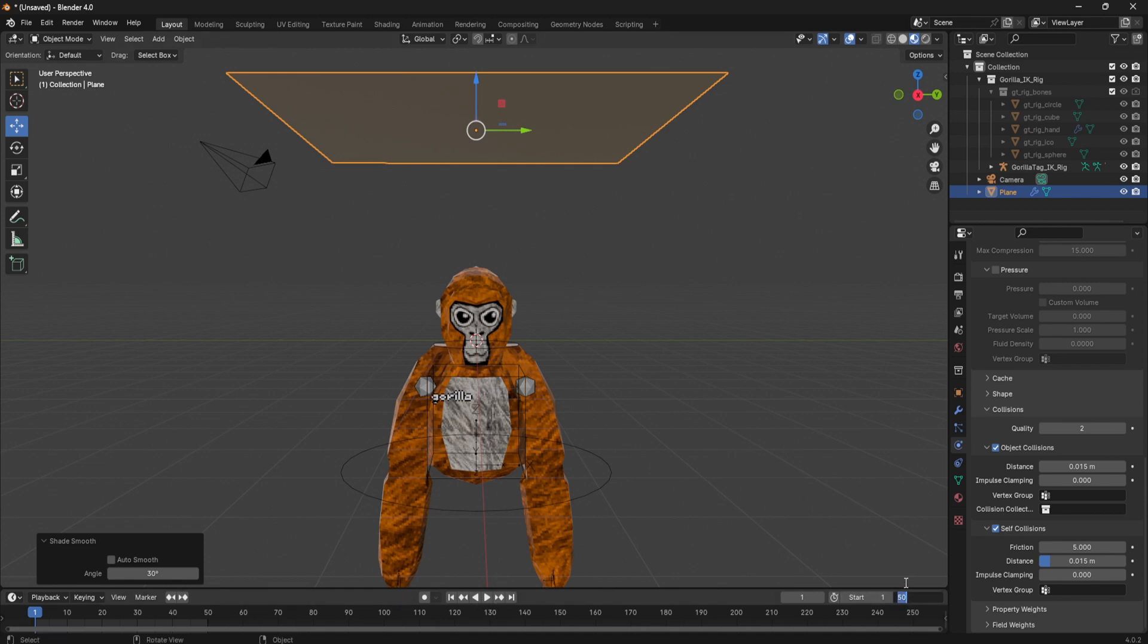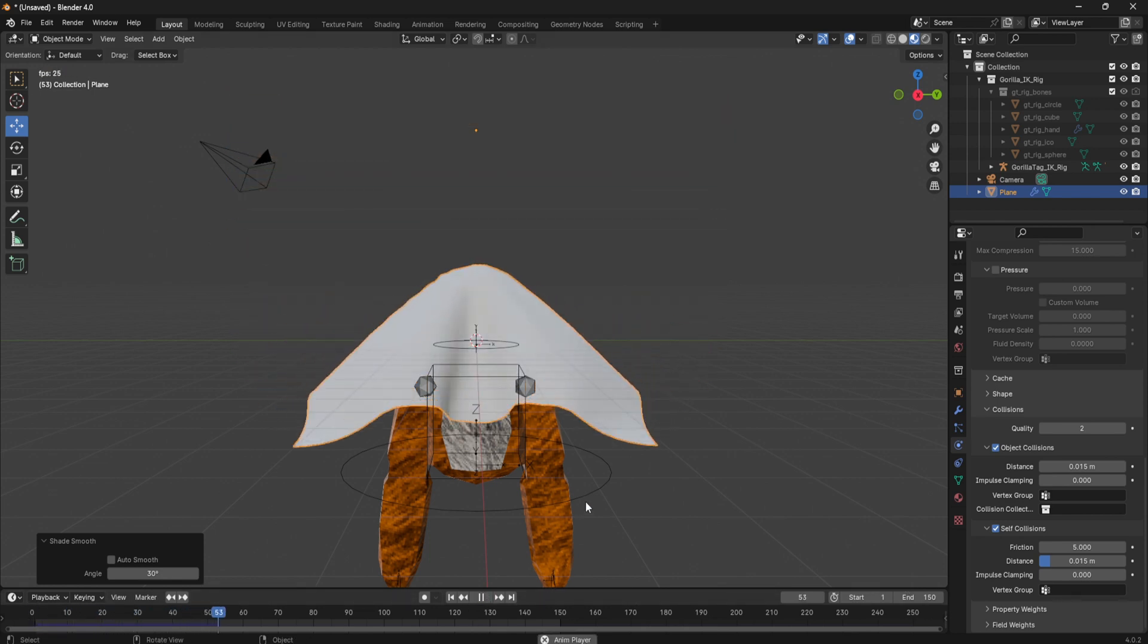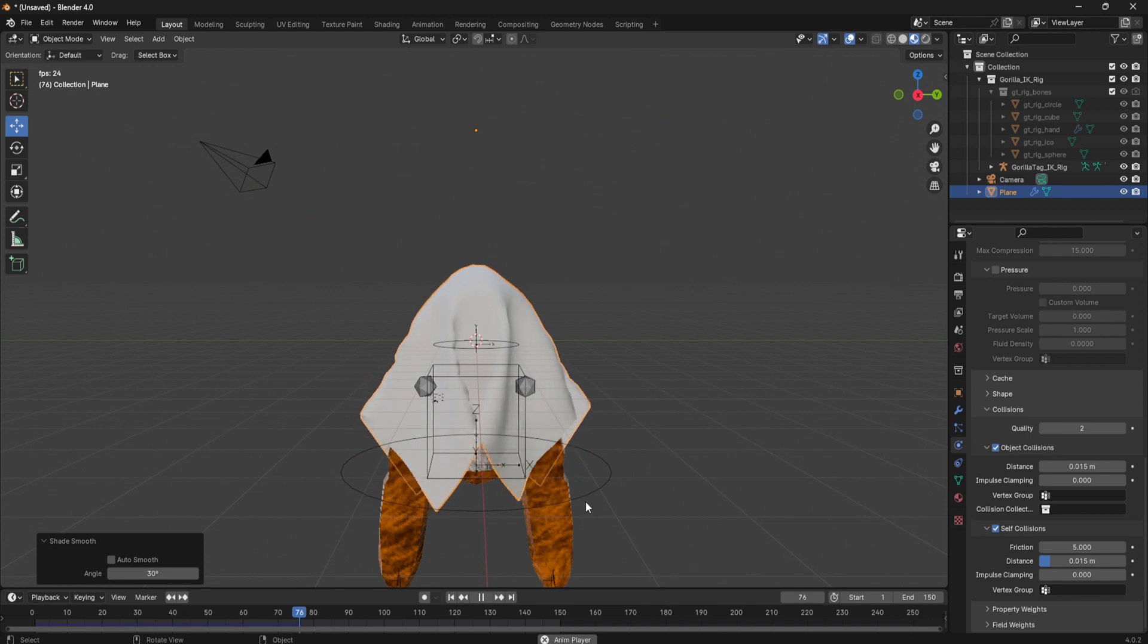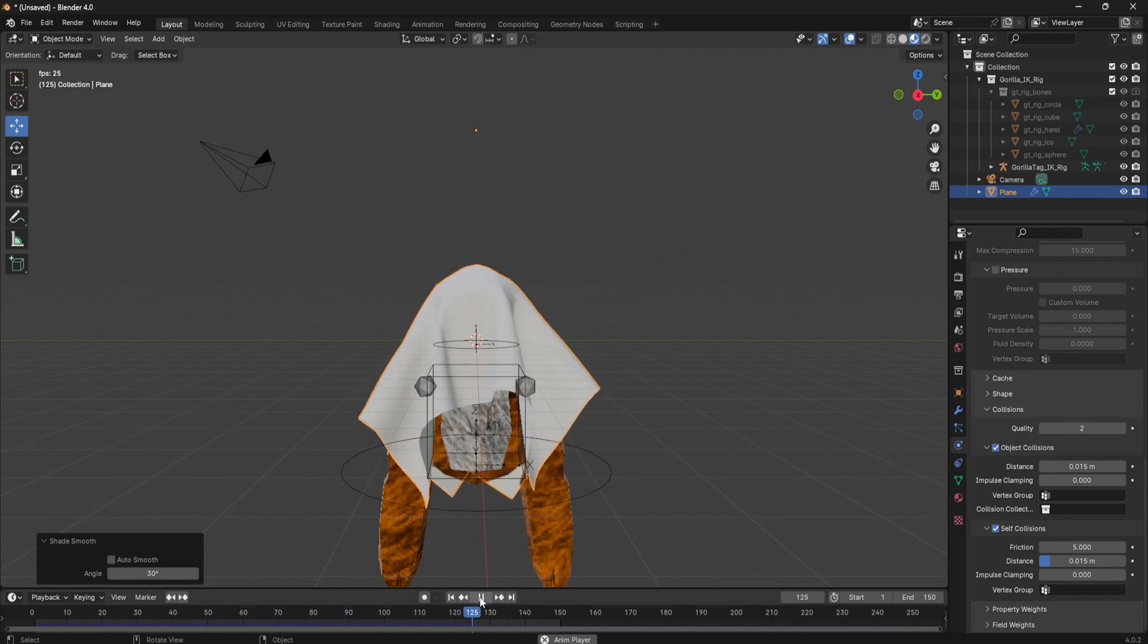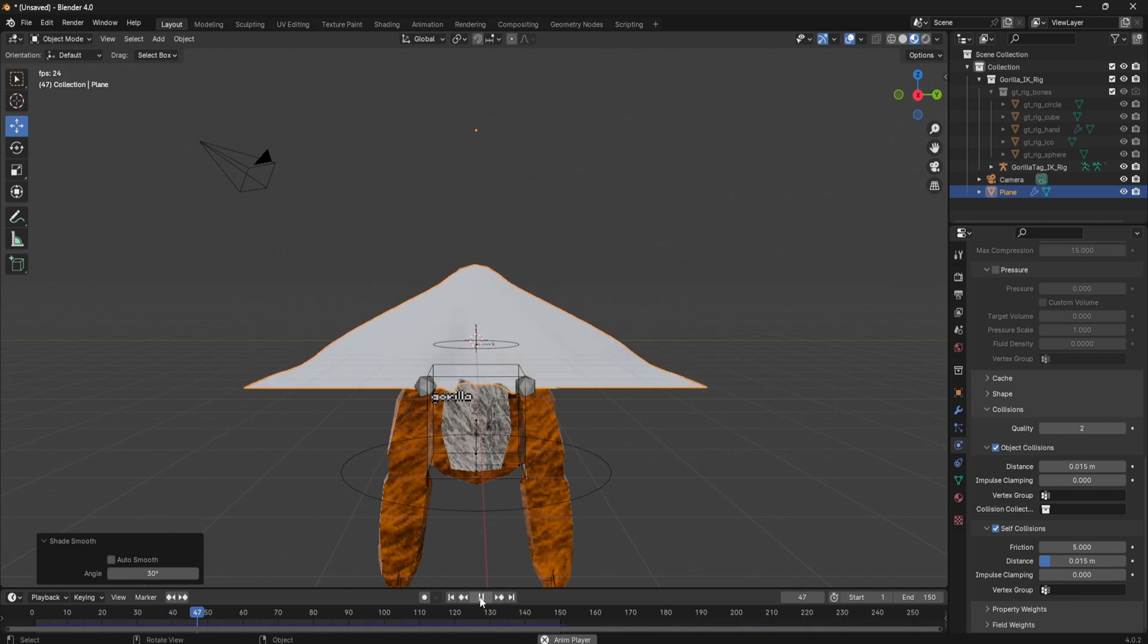Then change it to longer because it will take longer to fall and then press play. And it made it a lot more smoother.